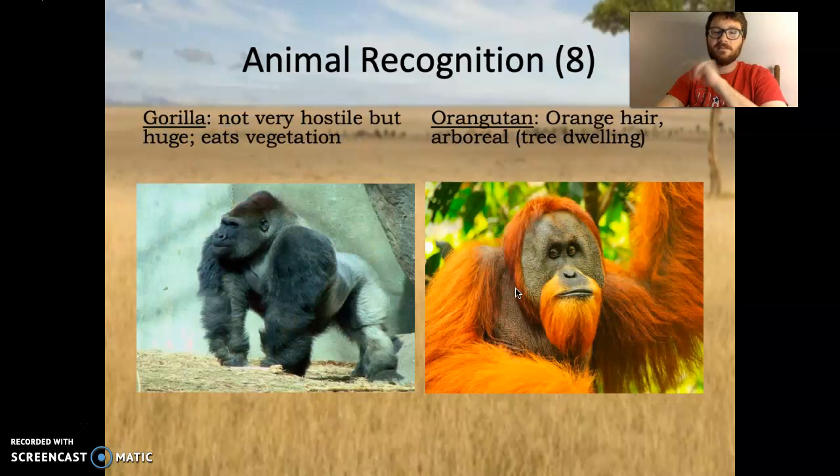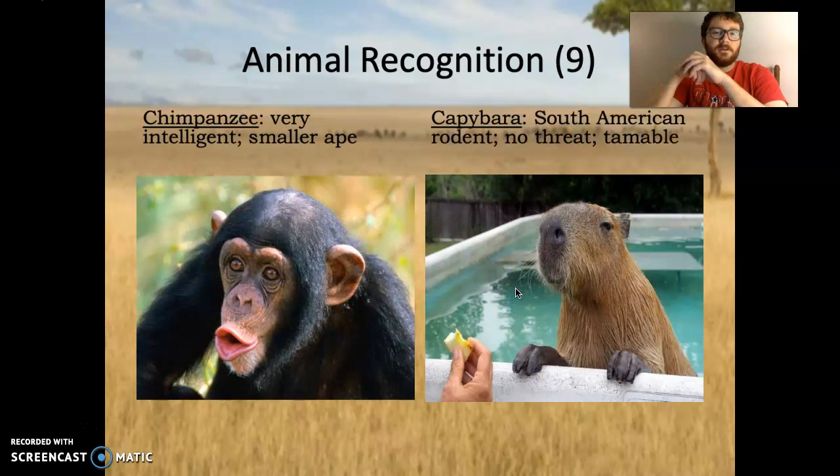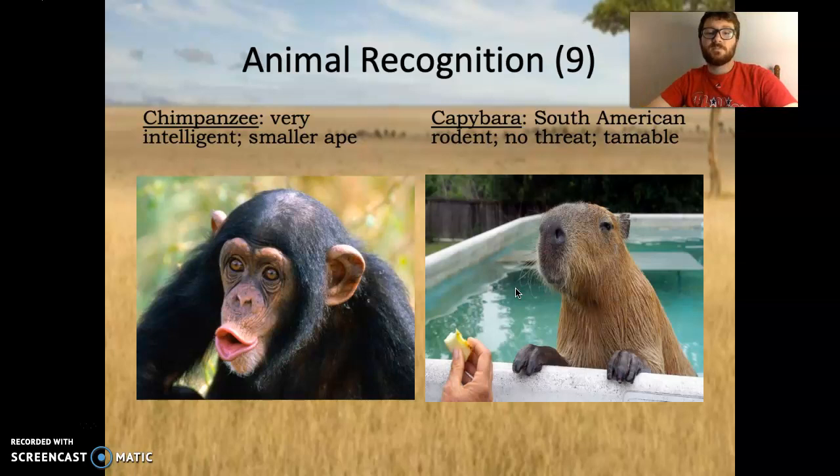Capybara — South American rodent, no threat, very tameable. I was asking Nicholas Dos Santos about this one and he said, 'Oh yeah, they're everywhere in Brazil.' They're kind of a strange-looking rodent, but you can have them as a pet if you want — pretty tame, no threat.